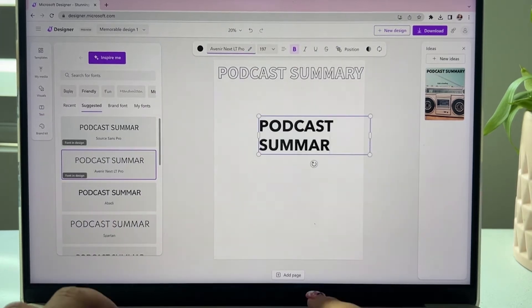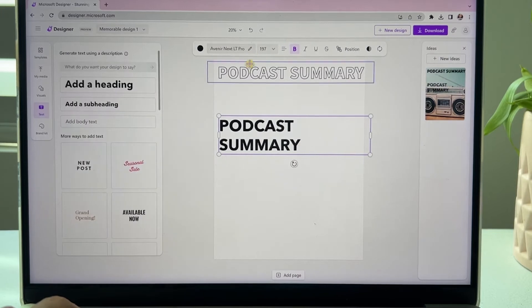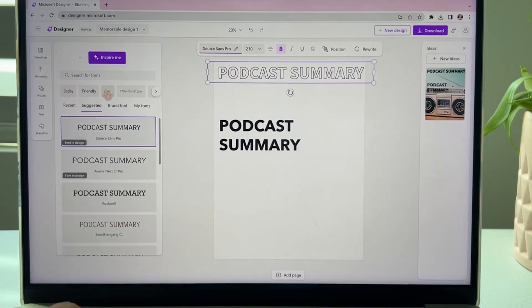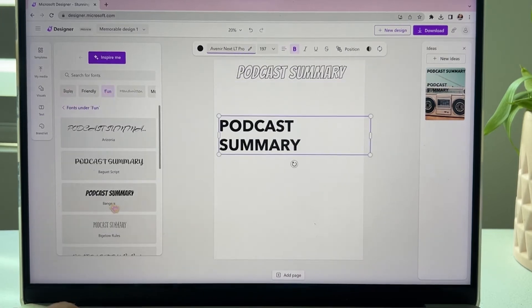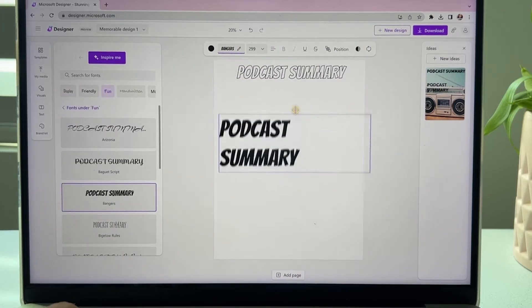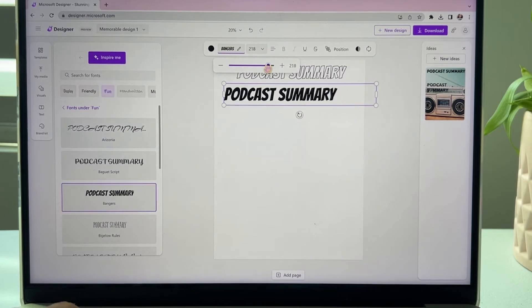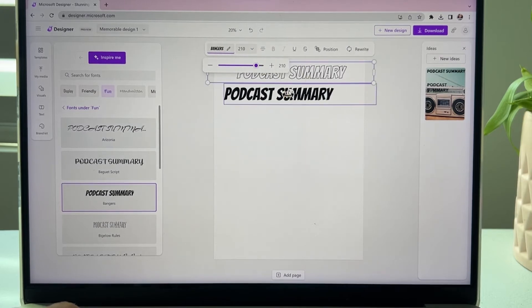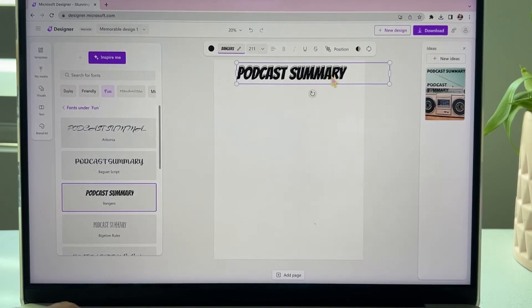I absolutely love using podcasts in the classroom. It really helps with their listening skills, and by having a companion worksheet for the students to complete, helps me check their listening comprehension. So now we can layer this text and it just gives it a nice effect with that hollow text right behind it.